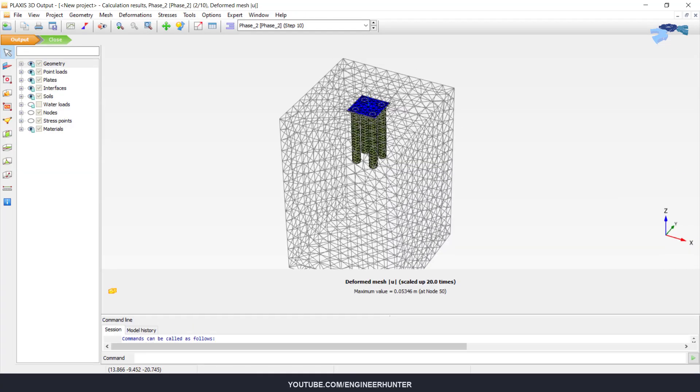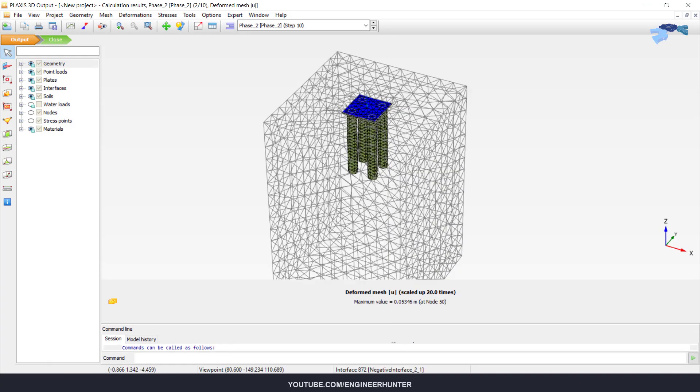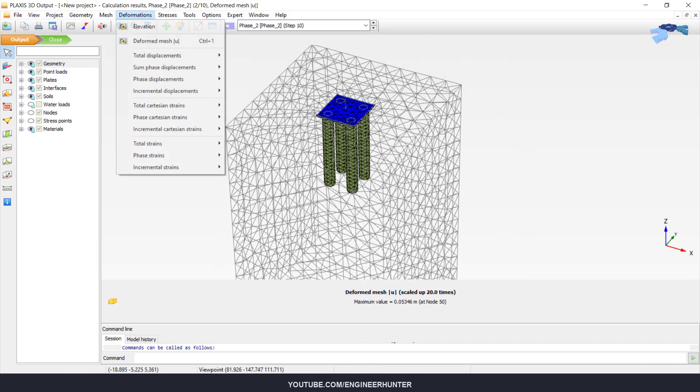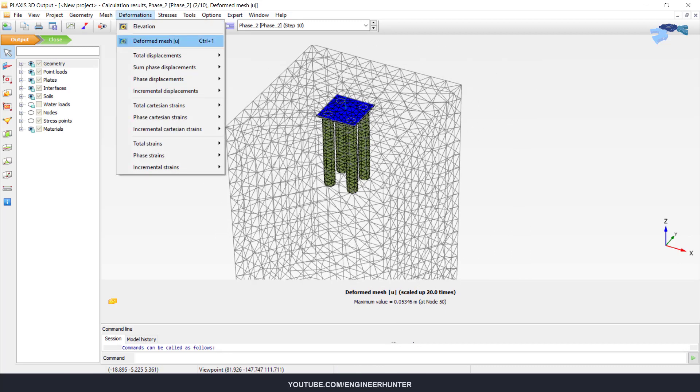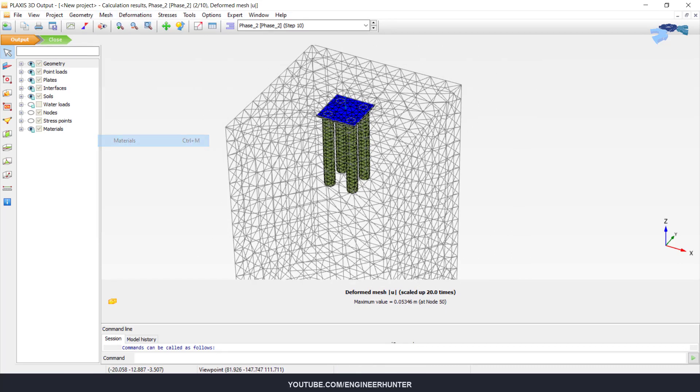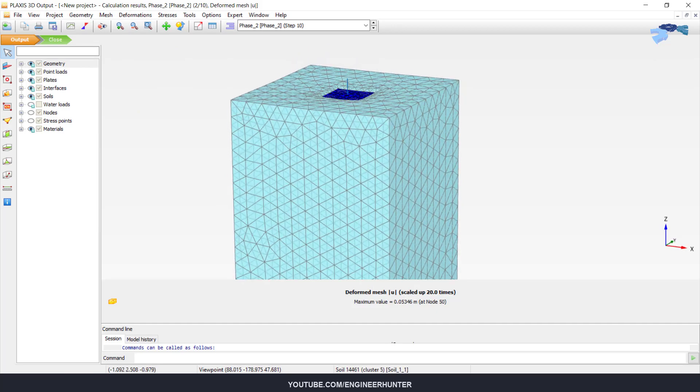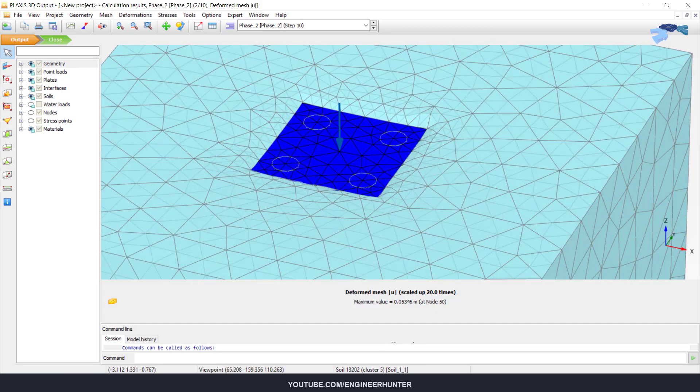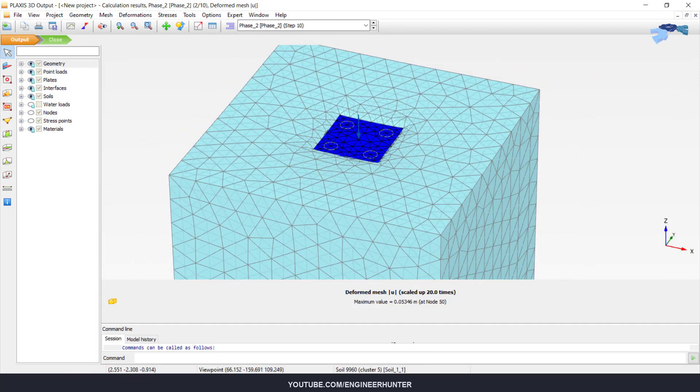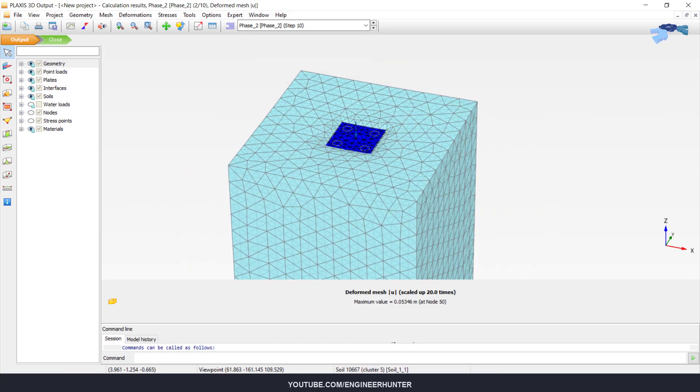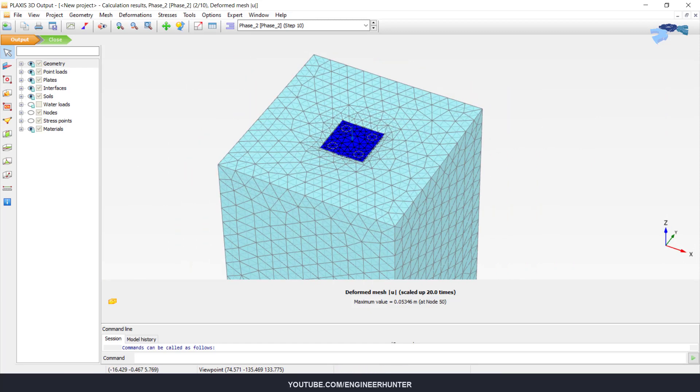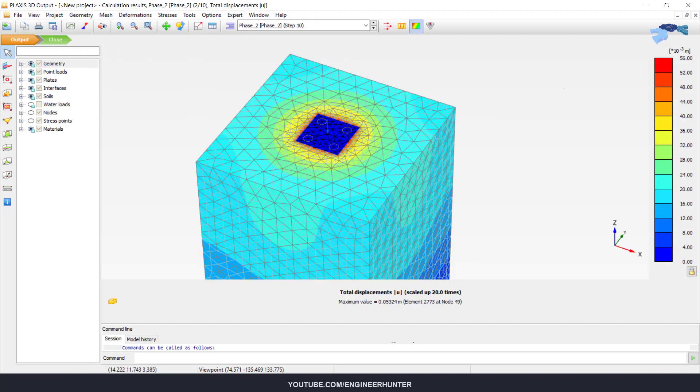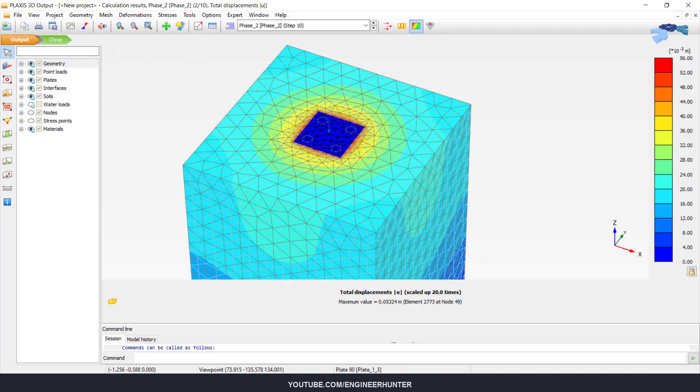Okay, so you can show the deformed mesh. So this is the deformed mesh of the foundation. You can also show the total displacement.